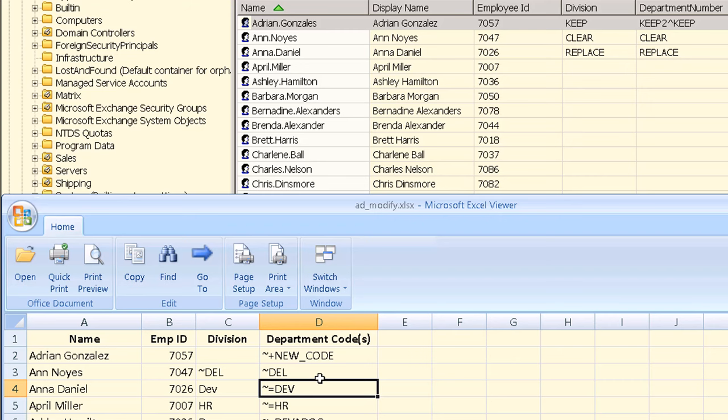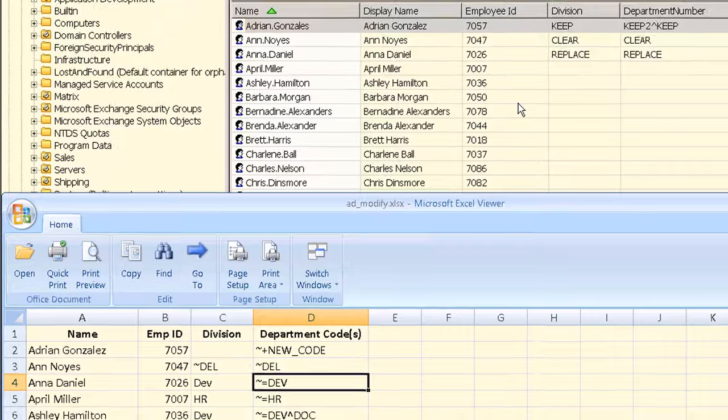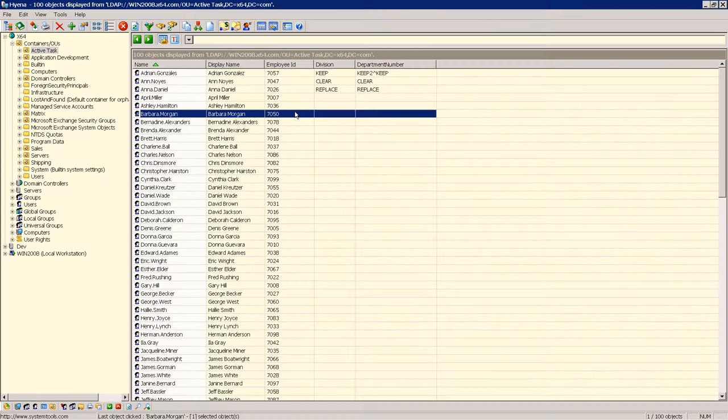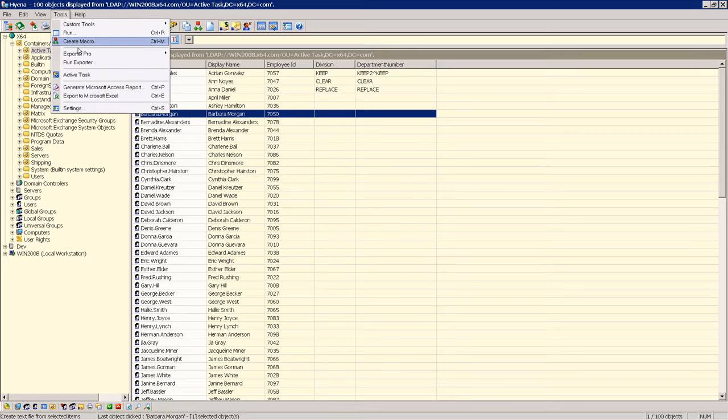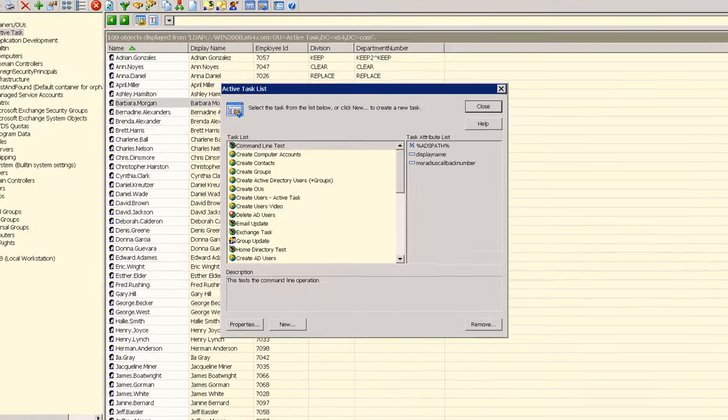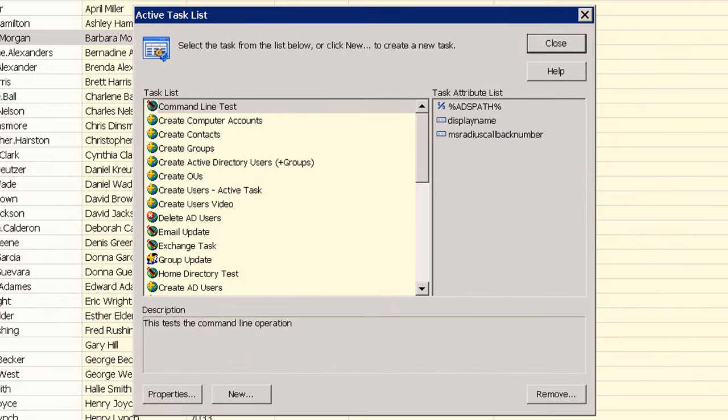Now we can create this task. First select tools, active task. This displays the current list of existing tasks. Select new to create a new task.